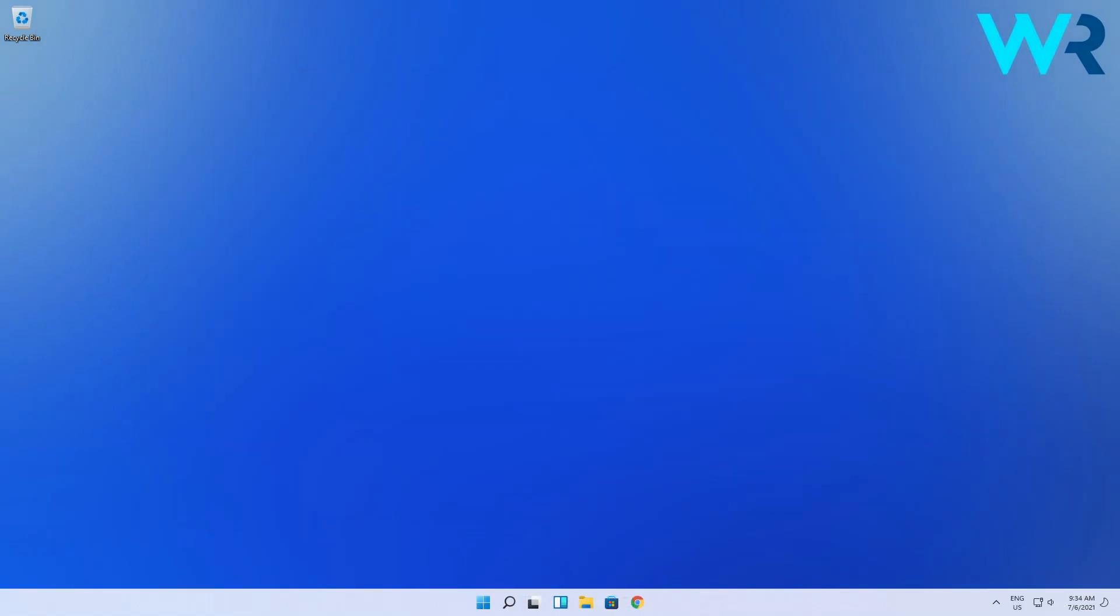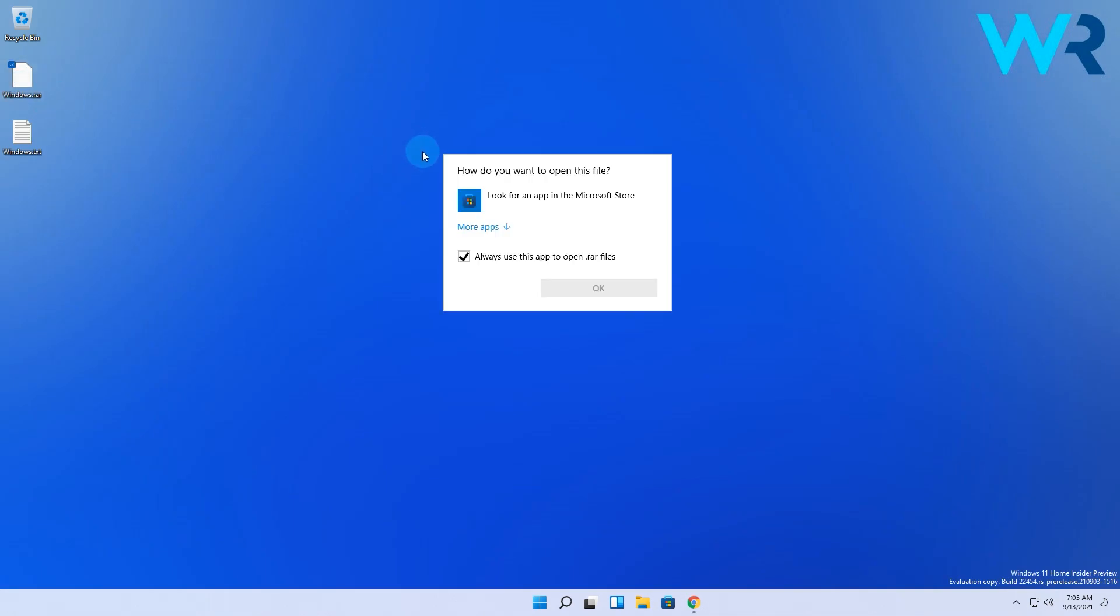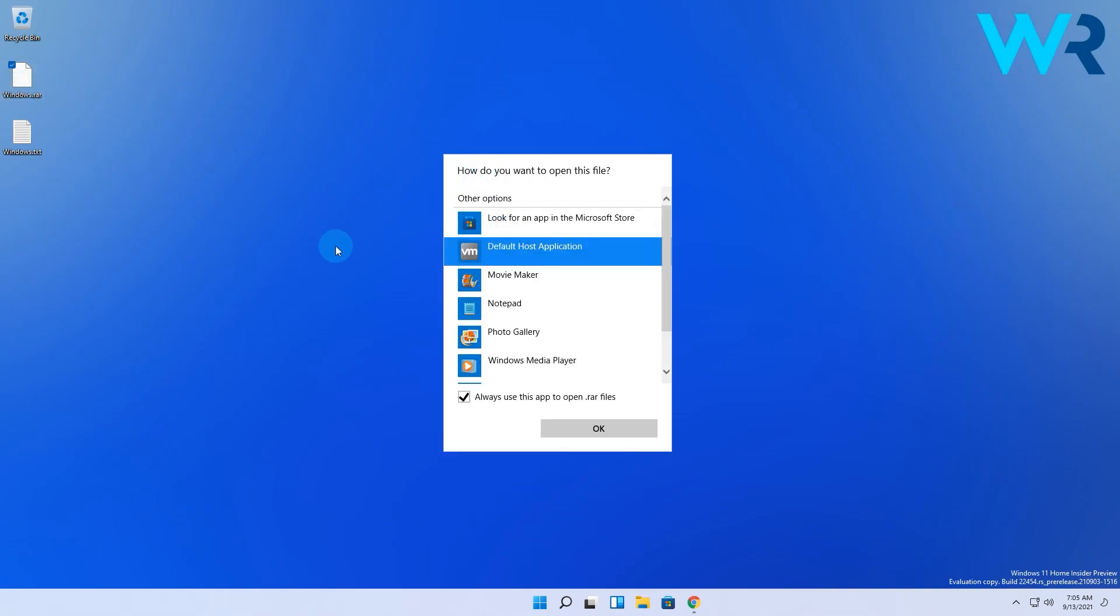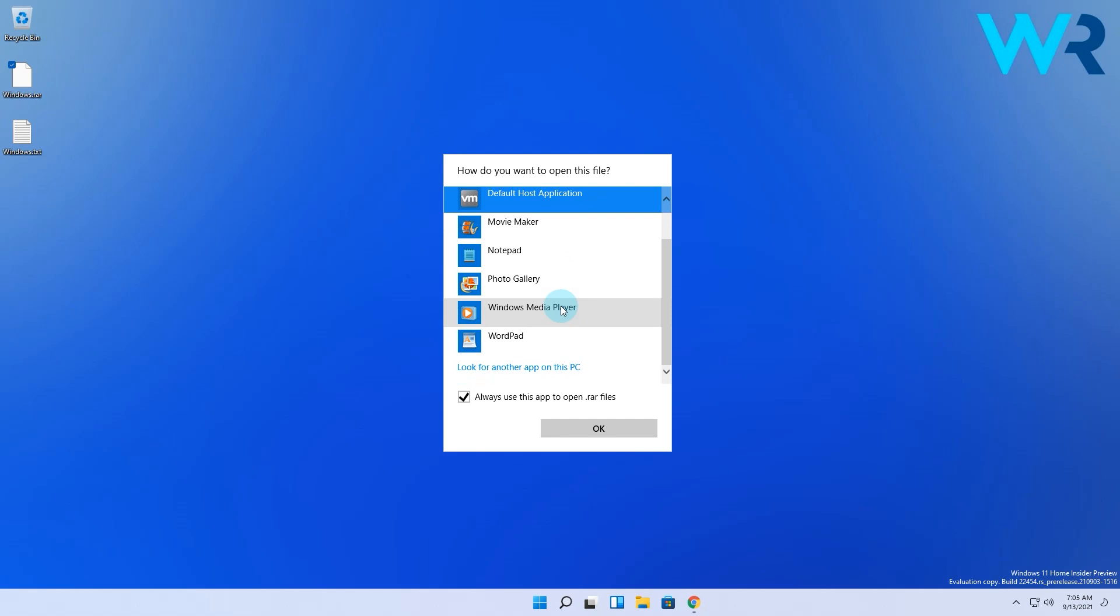You can also make 7-Zip the default software for opening RAR files. Double-click the RAR file, then click on More Apps. You can see that 7-Zip is not available yet, so click on Look for Another App.